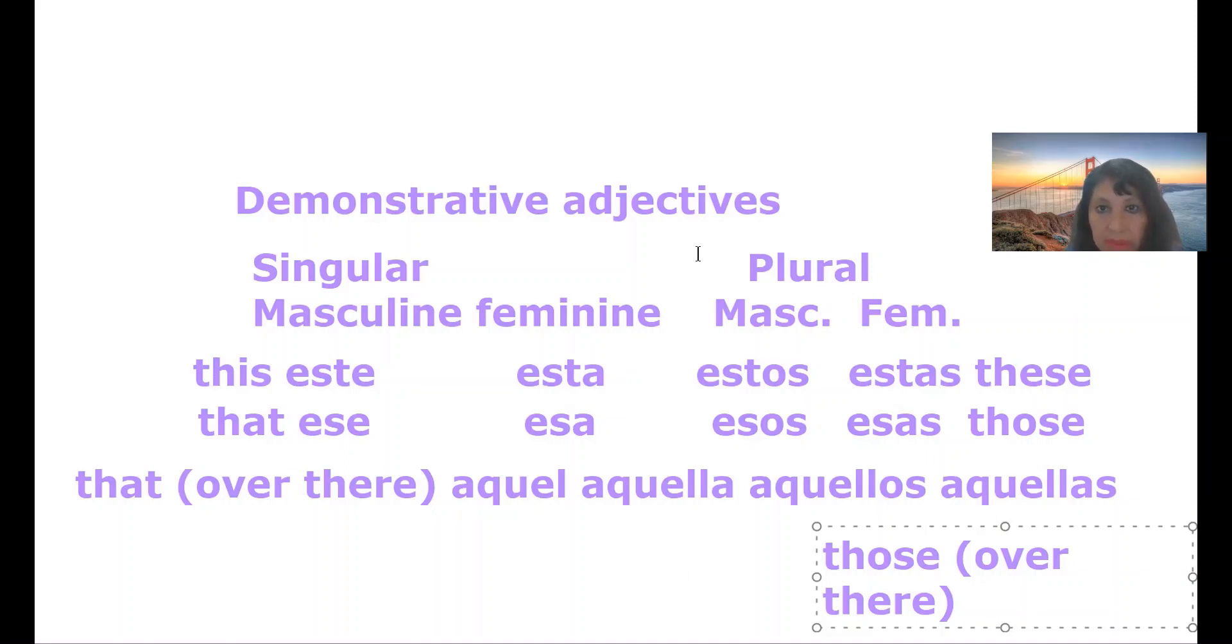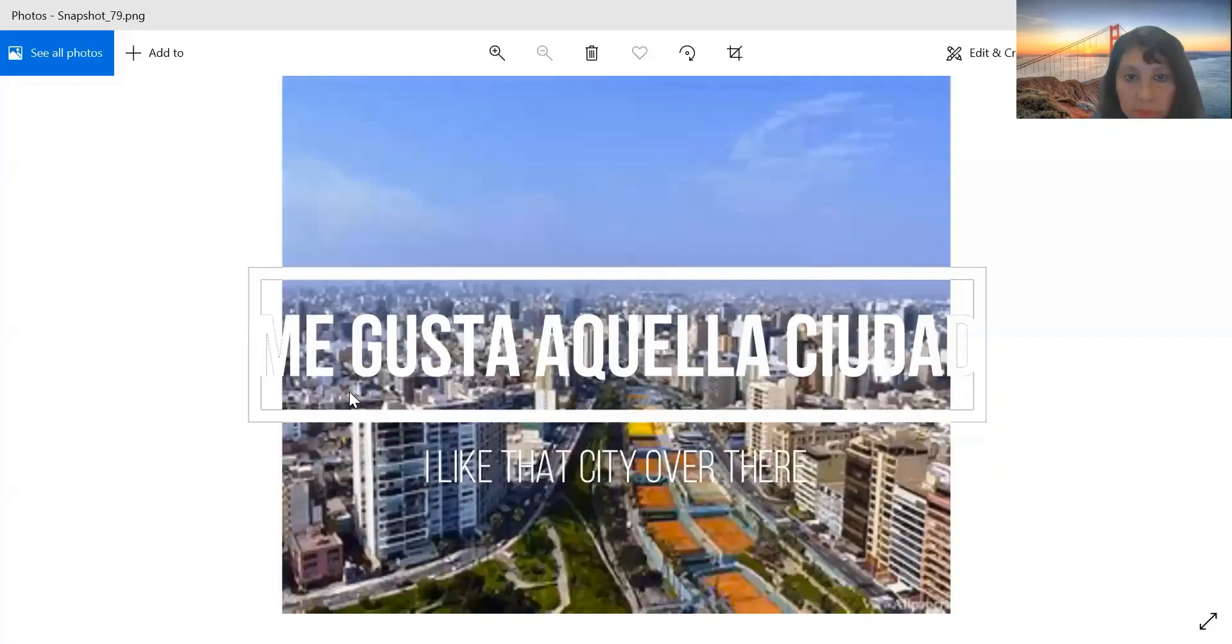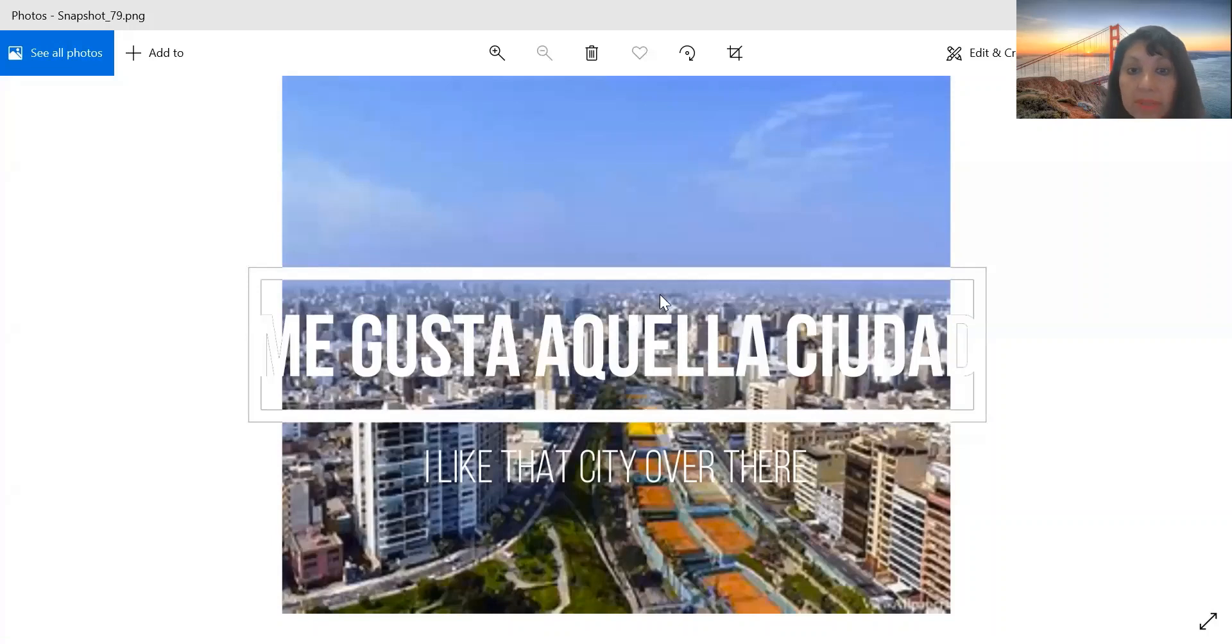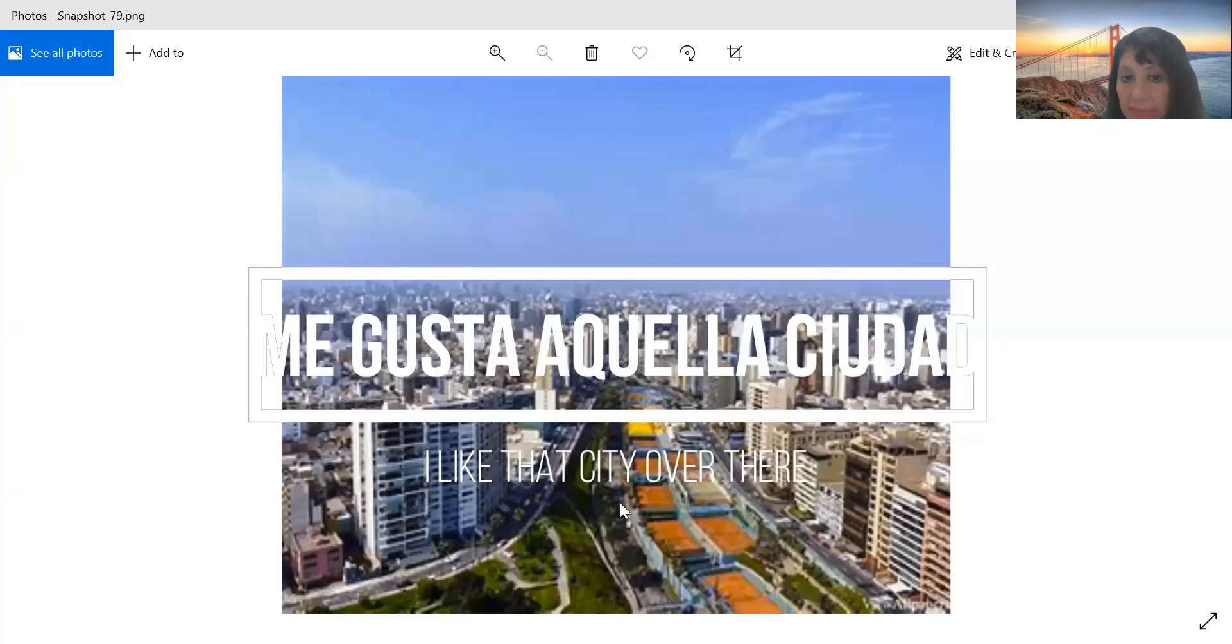I'm going to give you some examples. Me gusta aquella ciudad. So, that city is very far away, so I'm going to use aquella. That's the demonstrative adjective. Remember, the demonstrative adjective modifies the noun. I like that city over there.